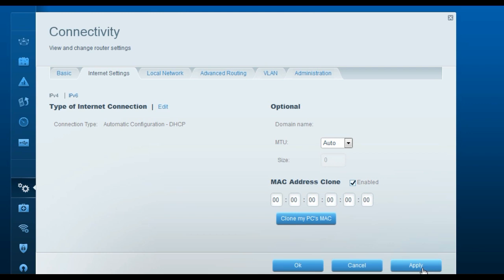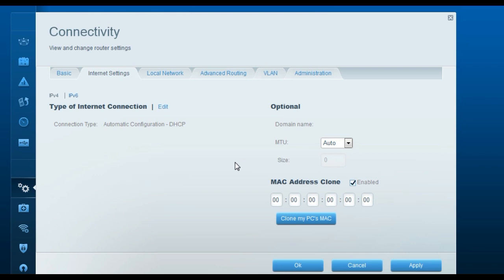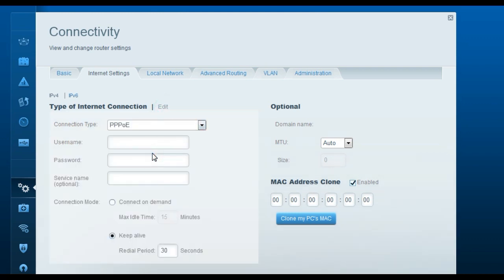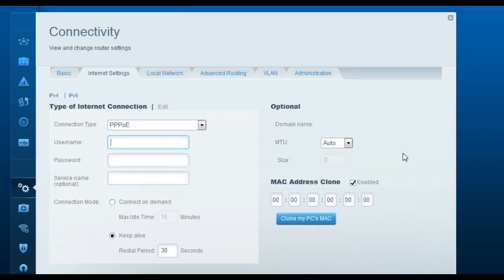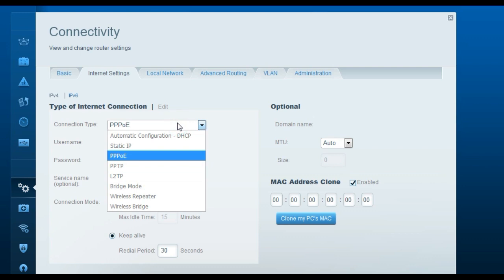For a DSL internet service provider with a PPPoE connection, change the internet connection type to PPPoE. Then enter the username and password given by your ISP — this is essentially the email address and password they provided. Enter the correct username and password and click Apply.